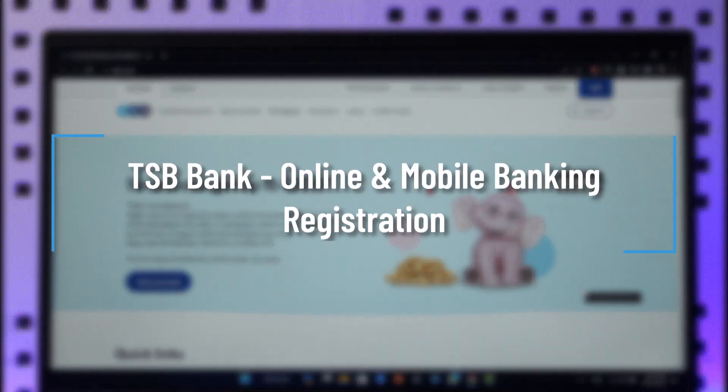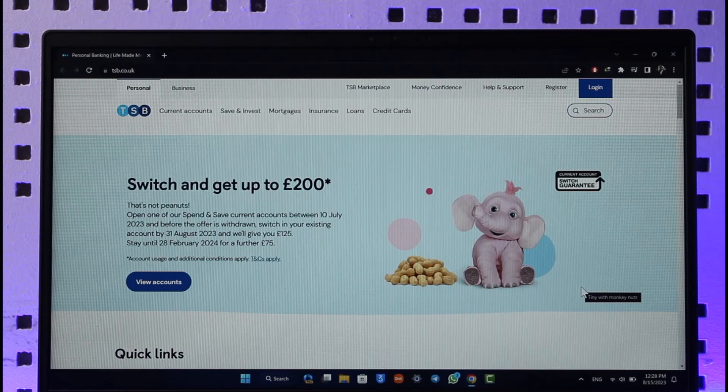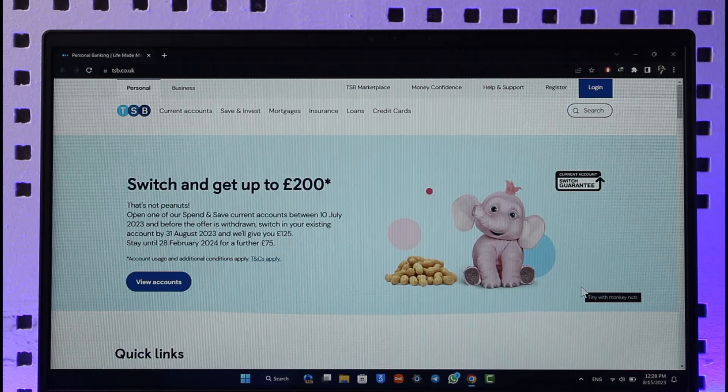How to sign up for TSB Bank online banking. Hi everybody, welcome back to our channel. In today's video, I'll guide you through the steps on how you can sign up for TSB Bank online banking.